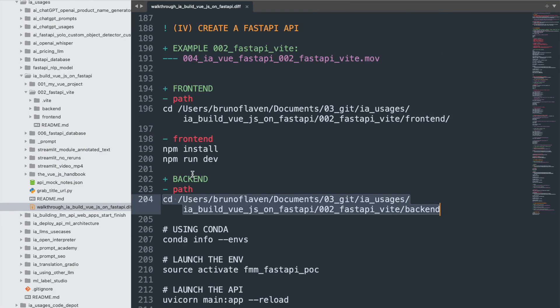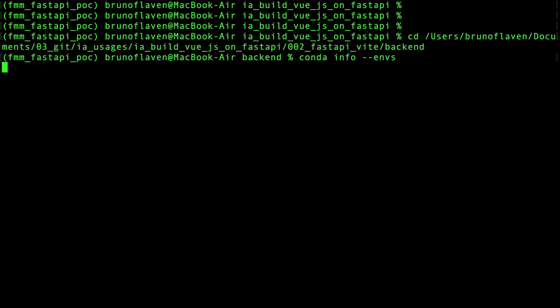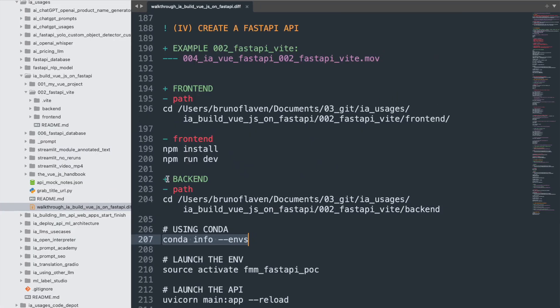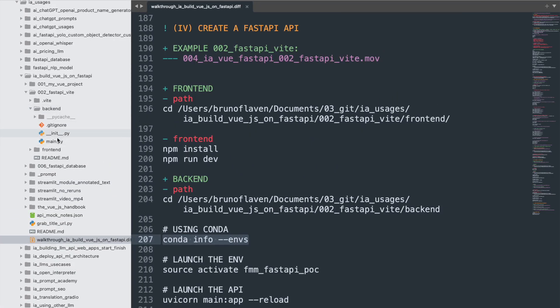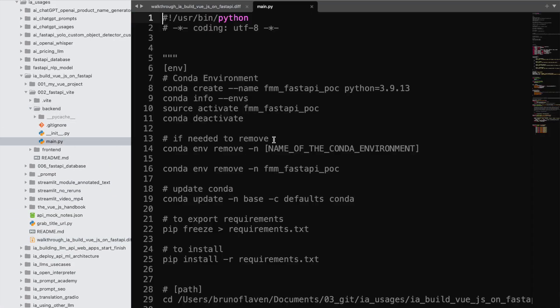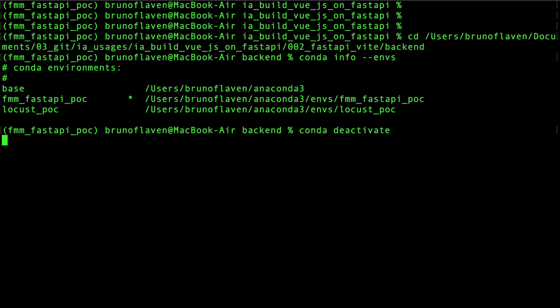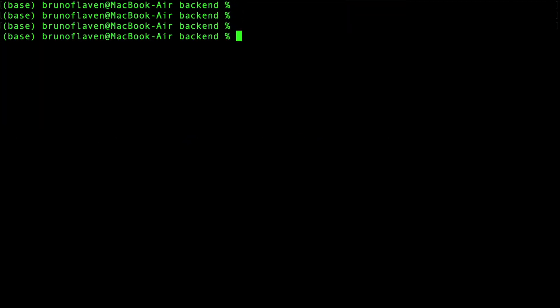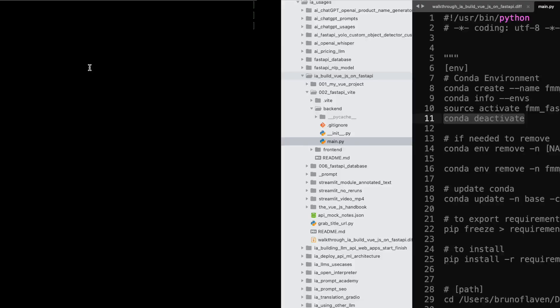I'm using an environment where you have all the FastAPI stuff installed. This is this one, I'm no more on base, and you can find the stuff inside.